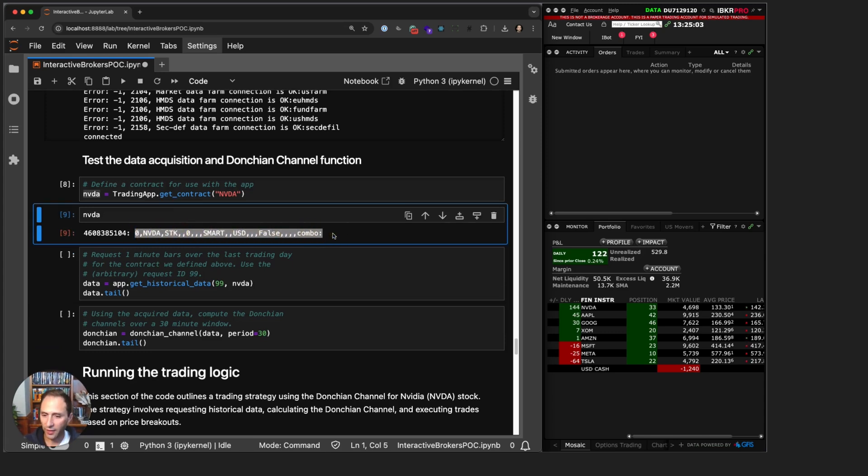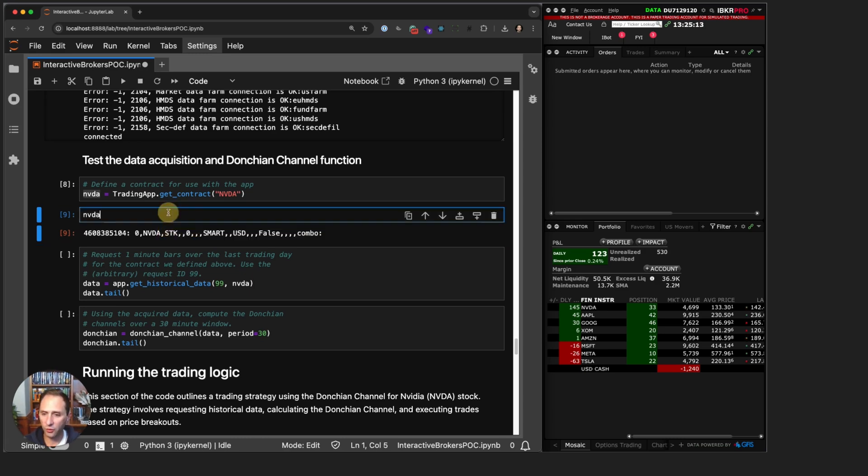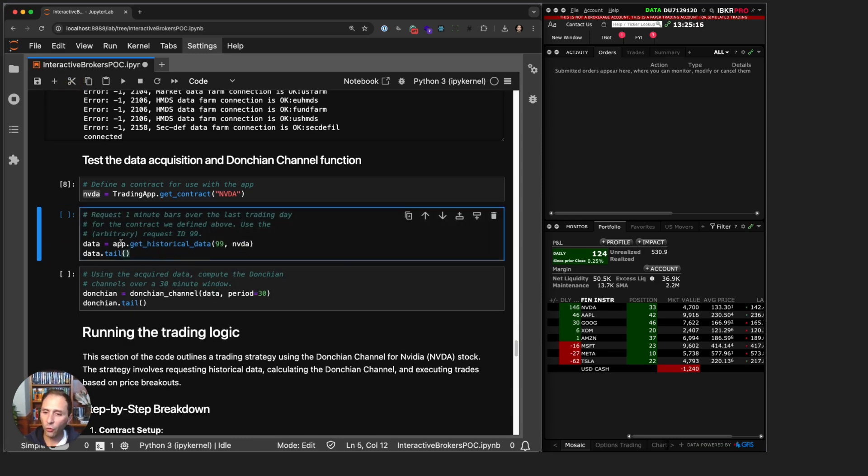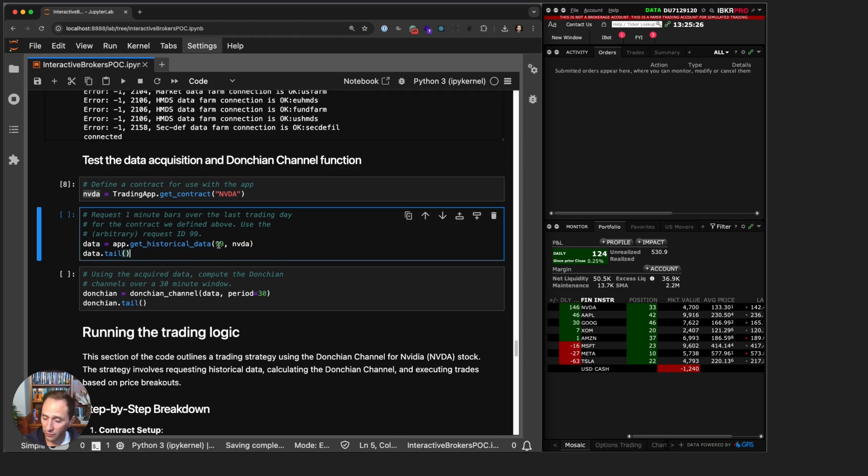If you were trading an option, it would have the strike price and expiration. If you have a futures contract, you'd be trading an expiration, etc. In our case here, we just have the attributes required for a stock contract. So we're going to run app.get_historical_data and we're going to pass in our request ID 99 and our contract.